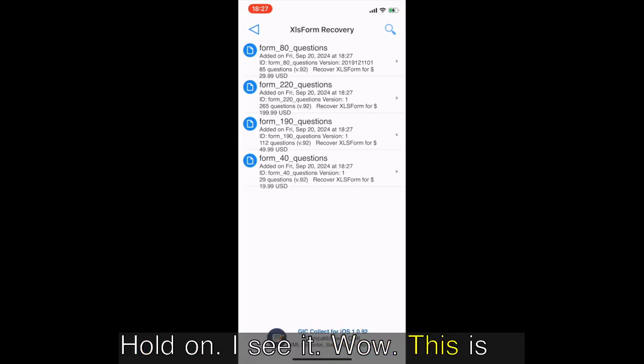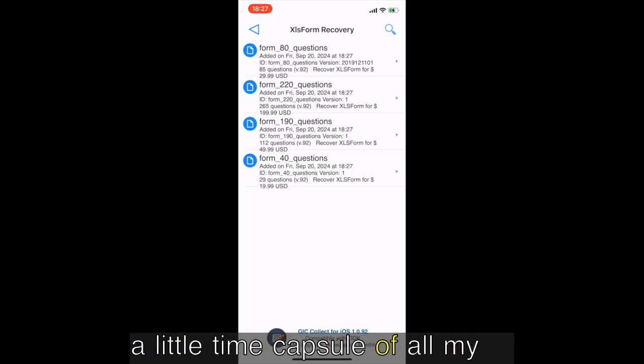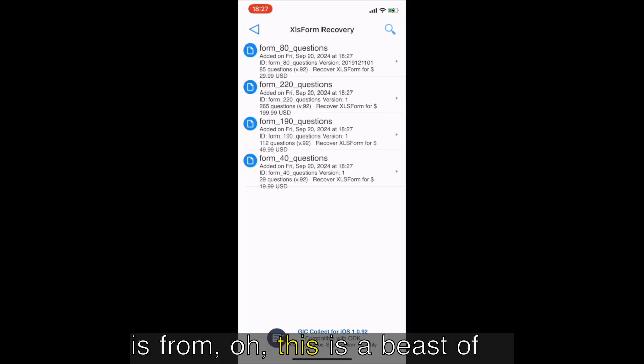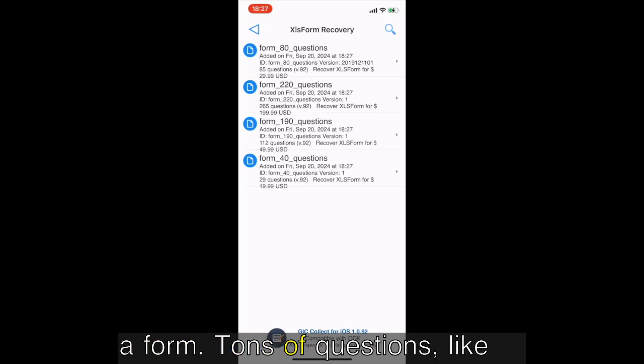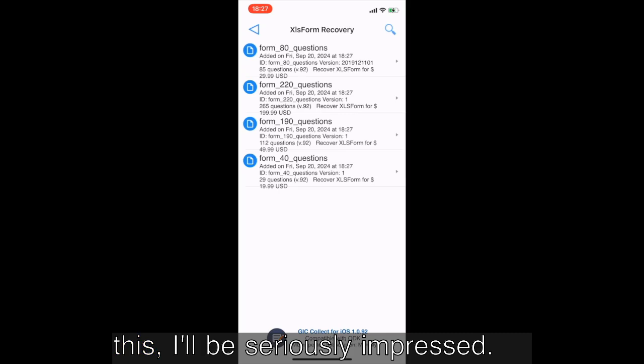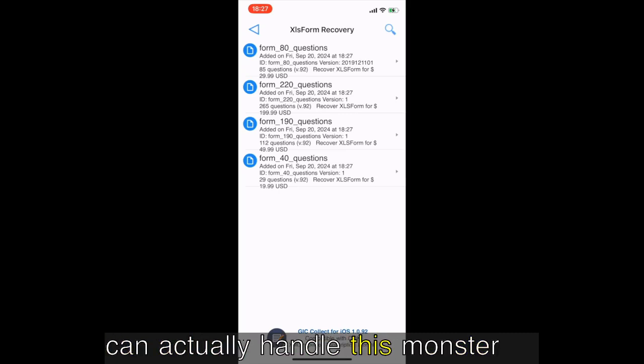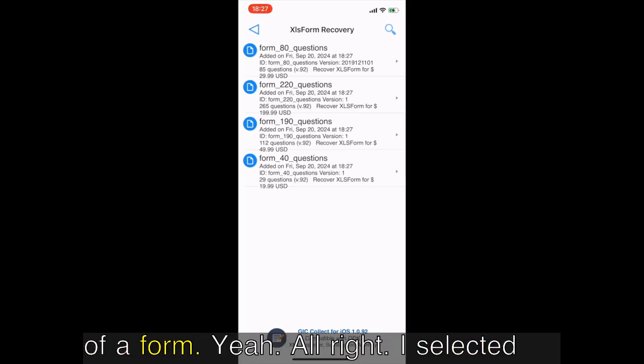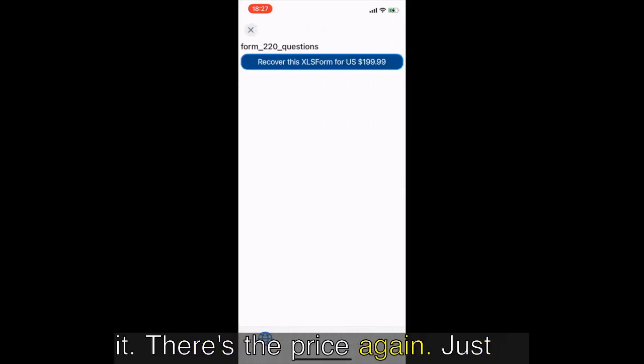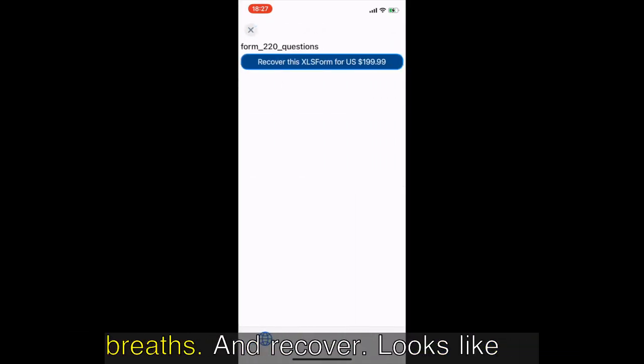Hold on, I see it. Wow, this is actually really cool. It's like a little time capsule of all my old data projects. This one, this is a beast of a form, tons of questions, multiple sections. If this can recover this I'll be seriously impressed. Okay here we go, let's see if it can actually handle this monster of a form.